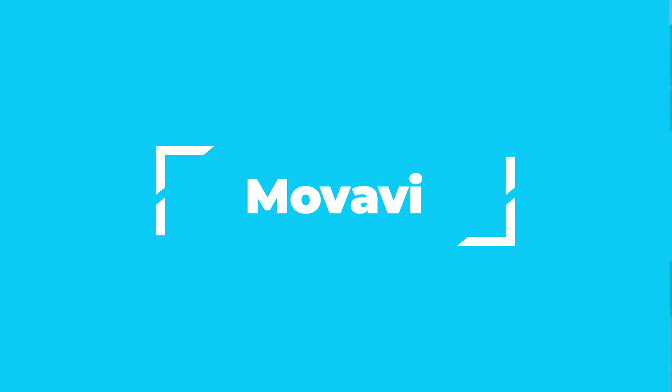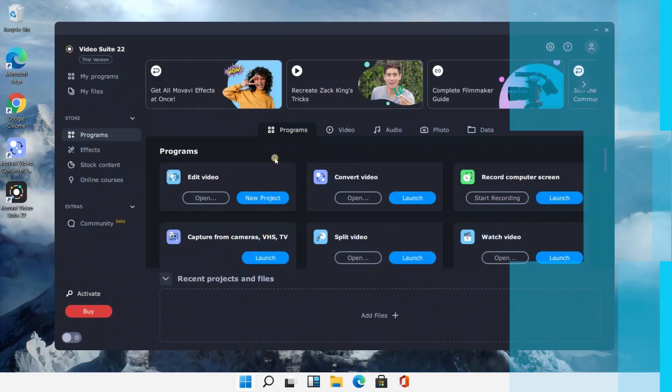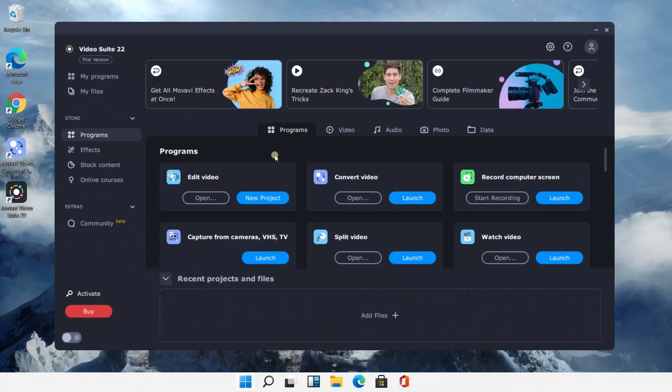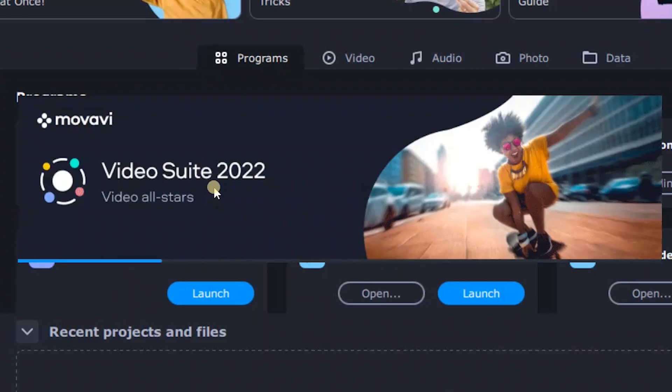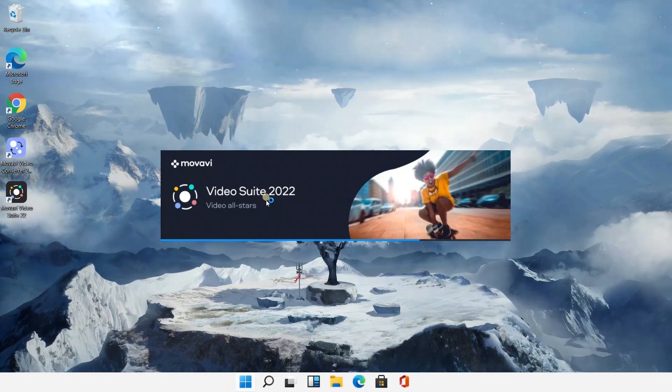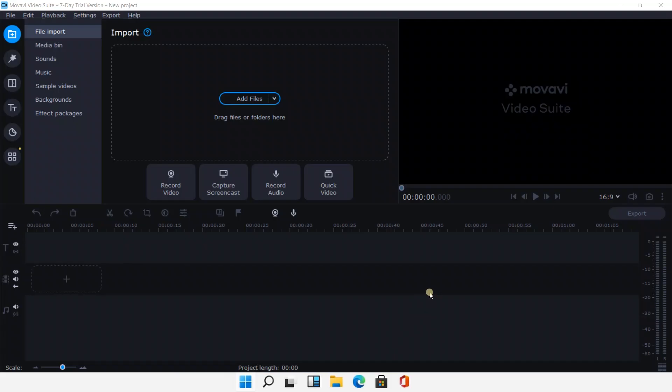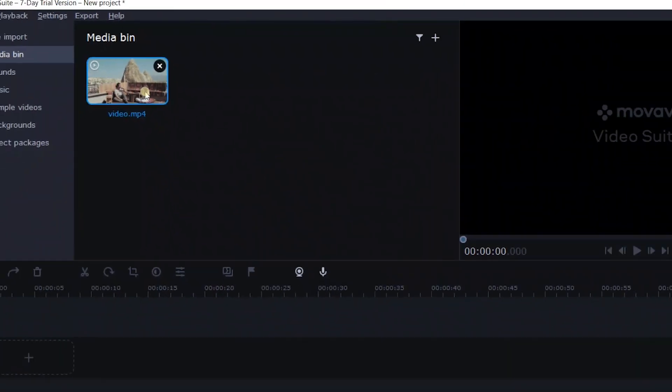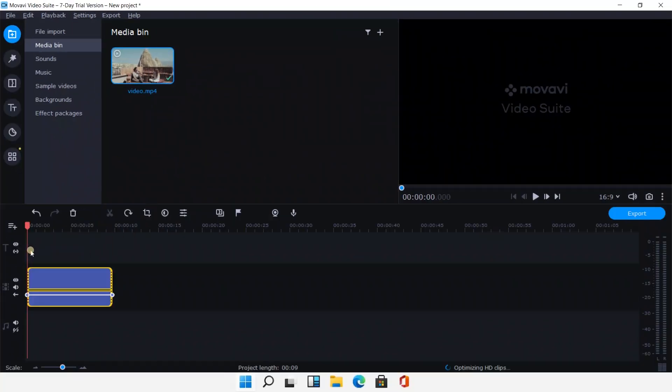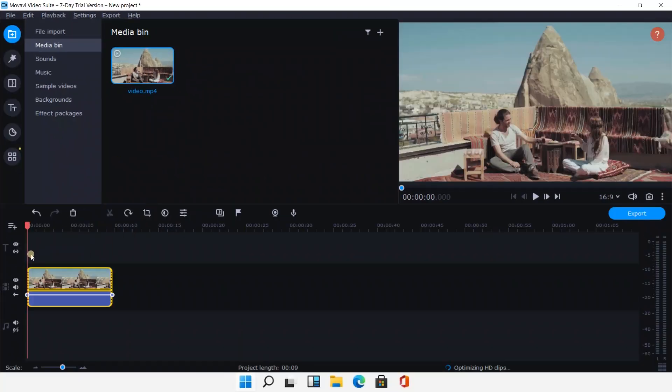The next one is Movavi. We can click on the New Project button in the Edit Video tab to start a new video. Add the media files we want, drag them to the track, and we can export our video.